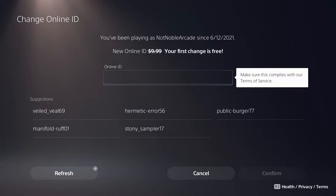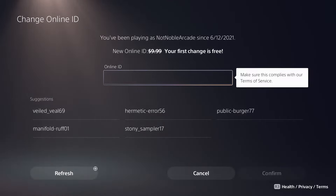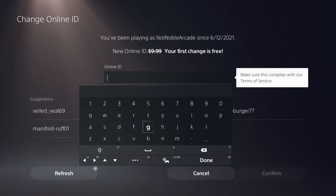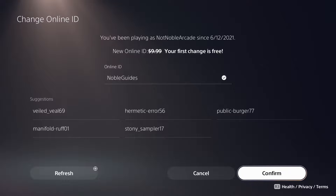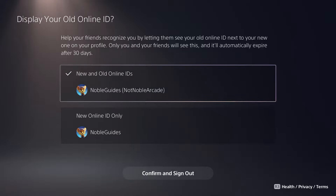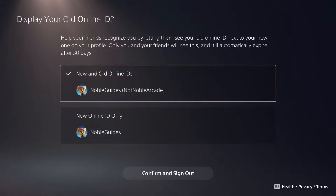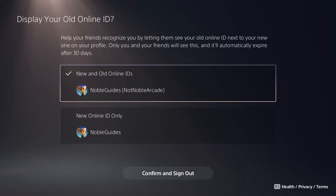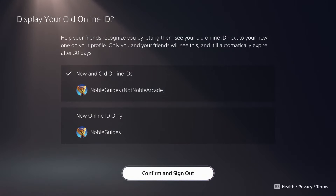As you can see, I've been playing as this alternate account since 2021, so we're going to change it to the same name we used on our Xbox. Click on the field and choose your new name. It'll tell you whether the name is available — mine is available — and then confirm. After that, it brings you to a page asking if you want to let friends see your old Online ID next to your new one on your profile. Only you and your friends will see this, and it automatically expires in 30 days. Go ahead and confirm and sign out.